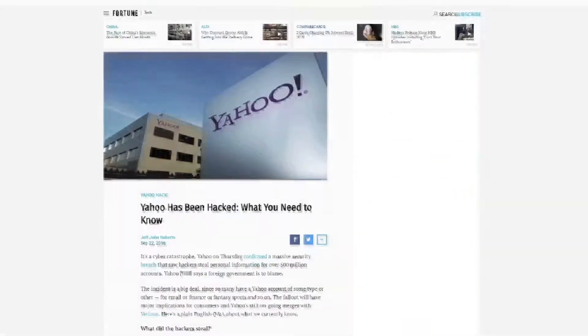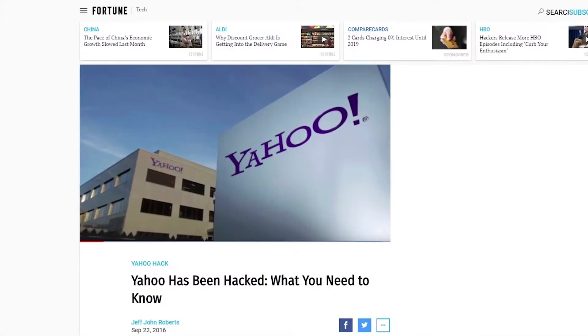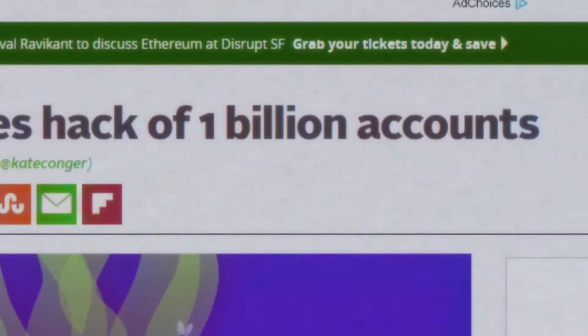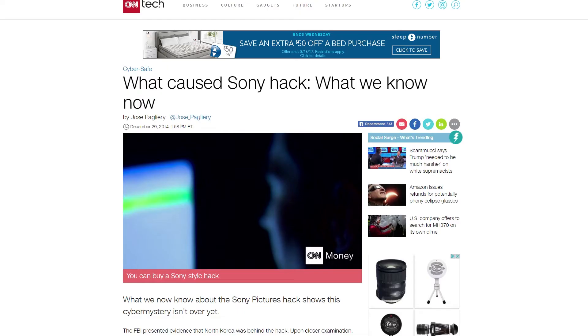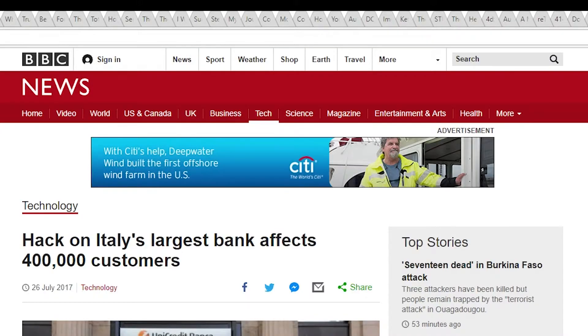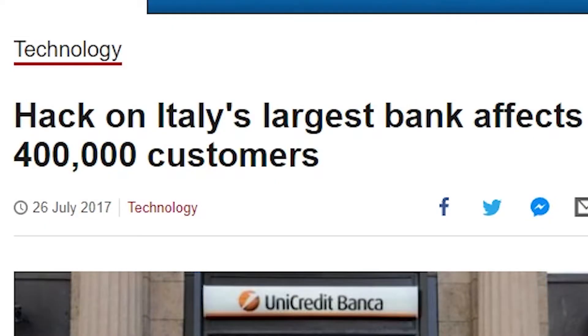Yahoo confirmed Thursday that hackers stole information from at least 500 million user accounts two years ago. As attacks get more sophisticated, how do you protect a system that has to be completely secure?